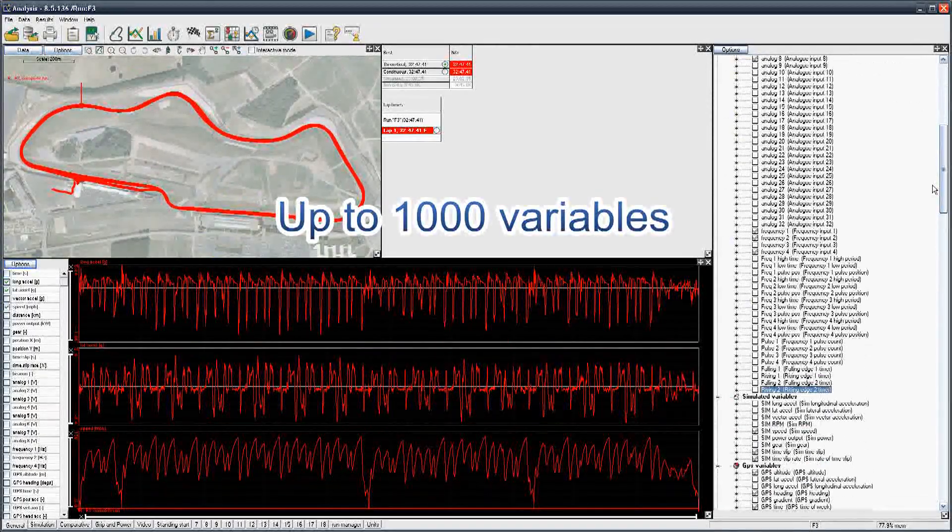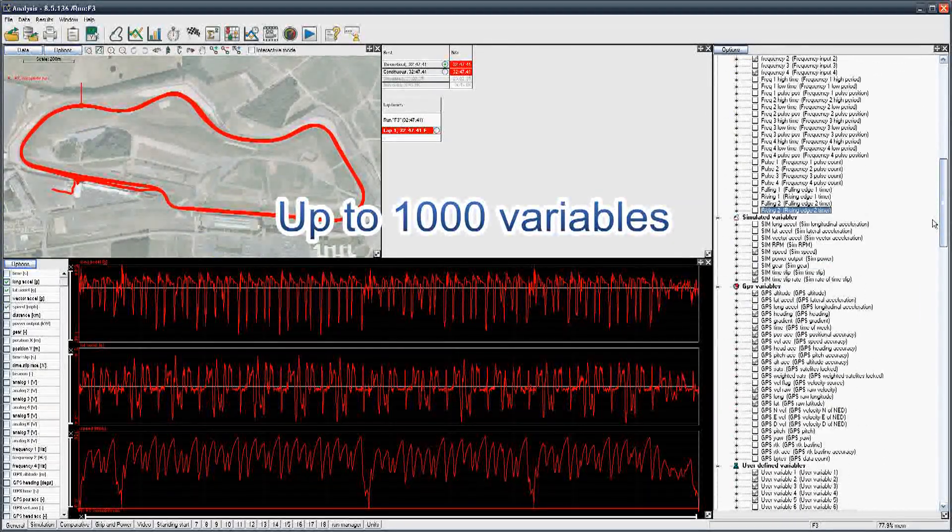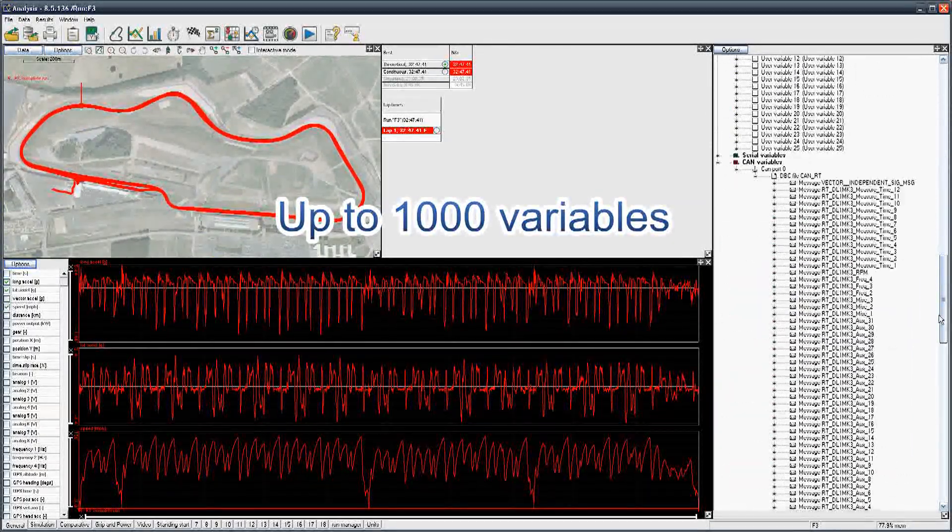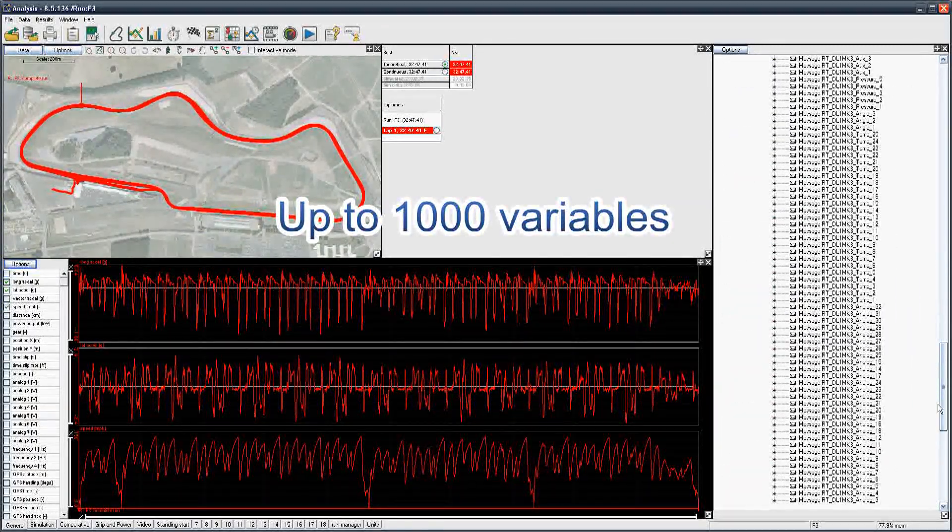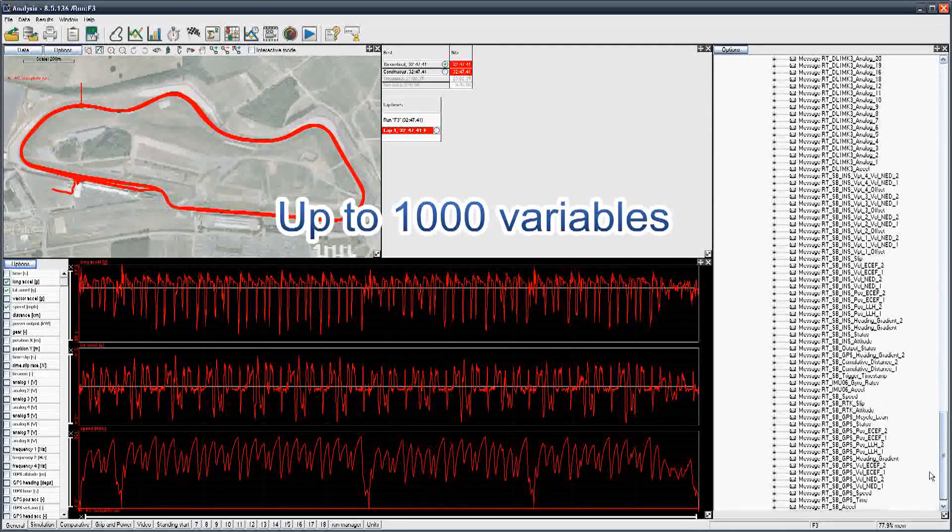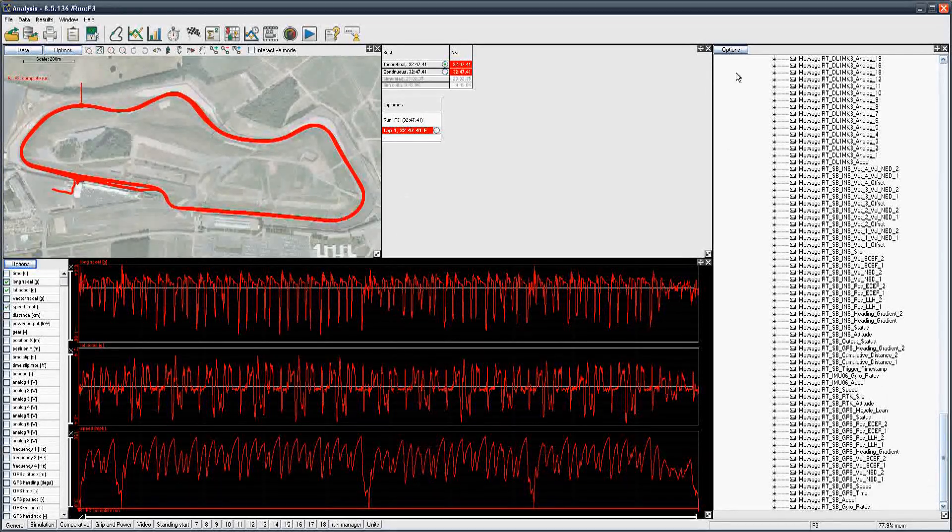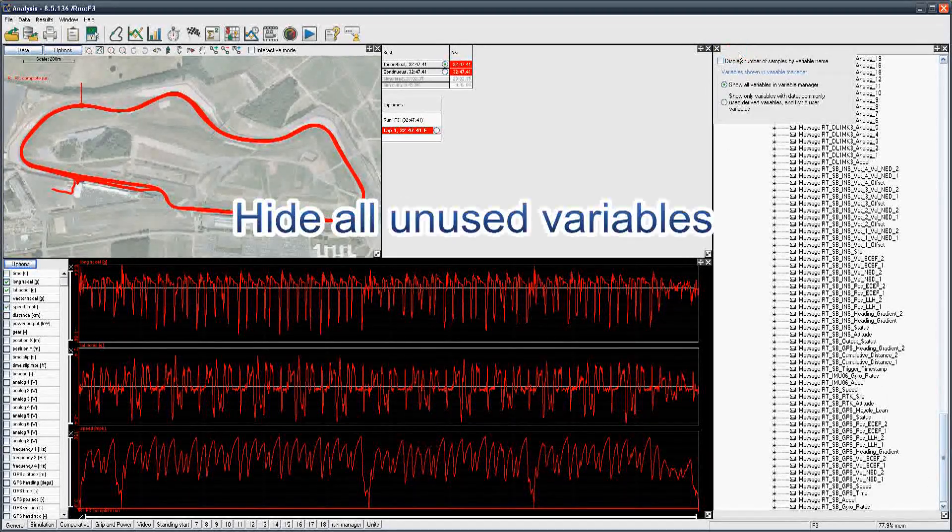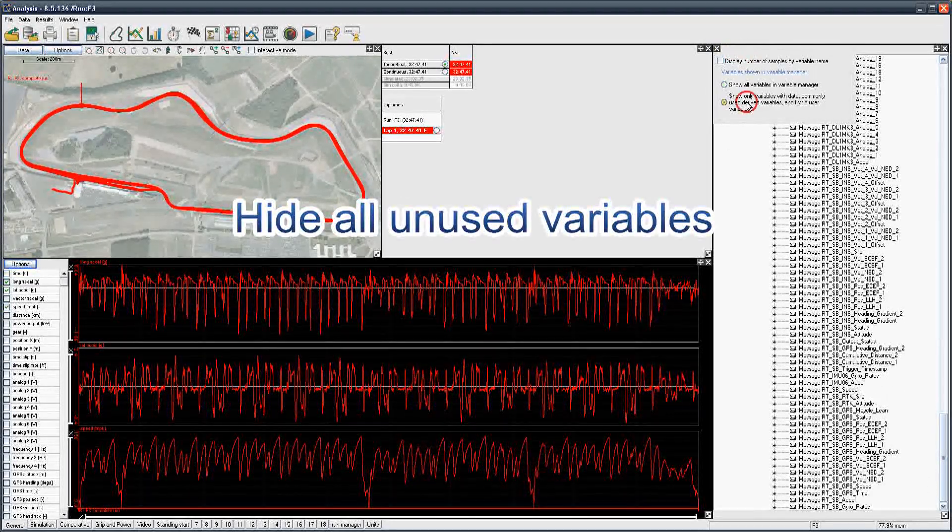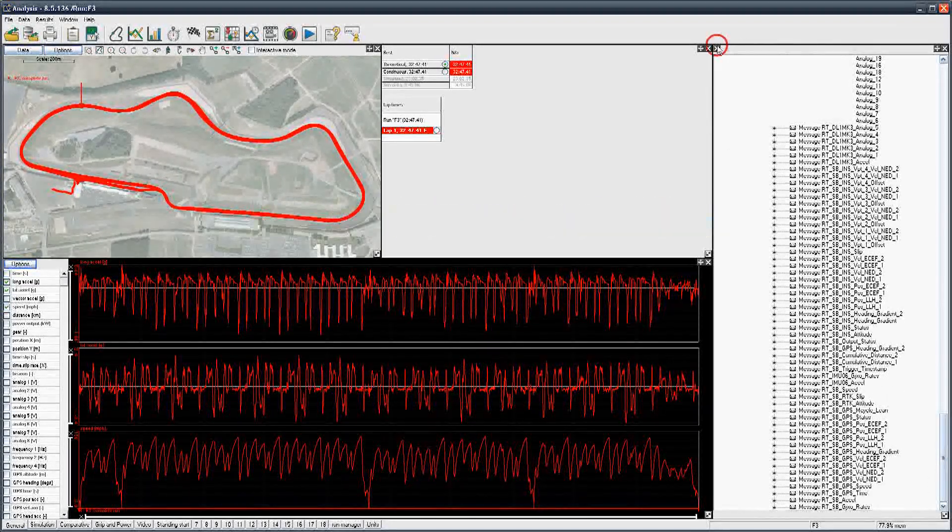More variables than ever before, now up to 1000, enough for even extreme applications. Manage your variables easily, hiding unused variables with no data.